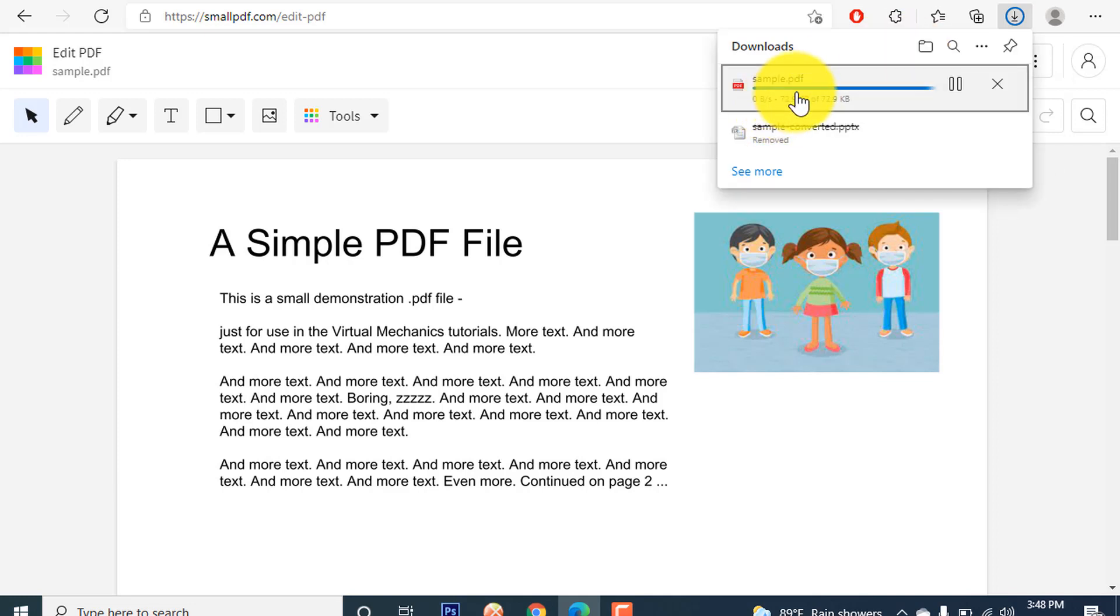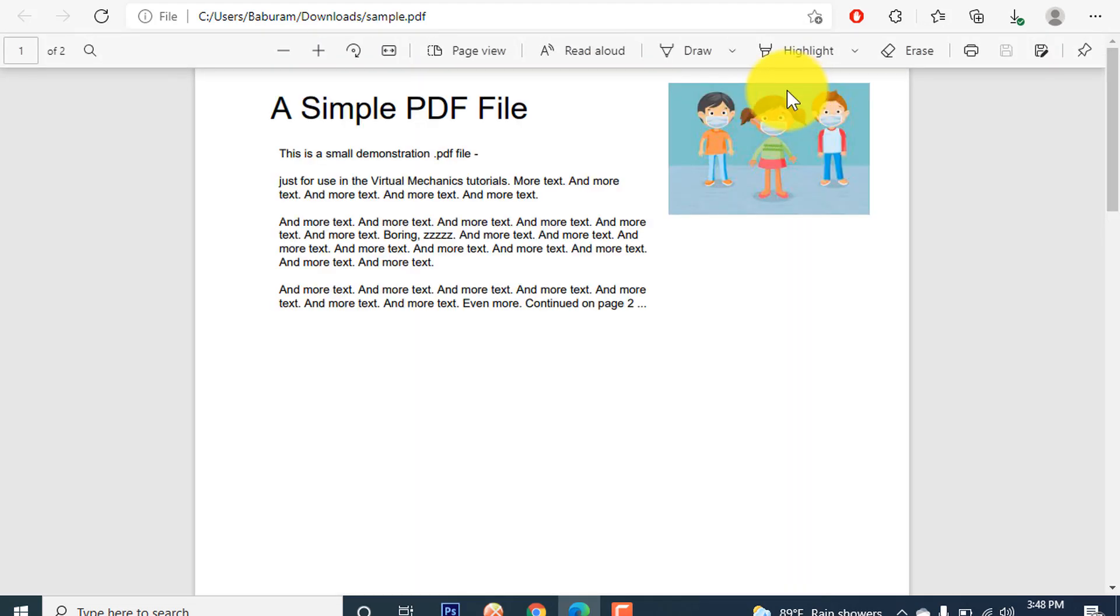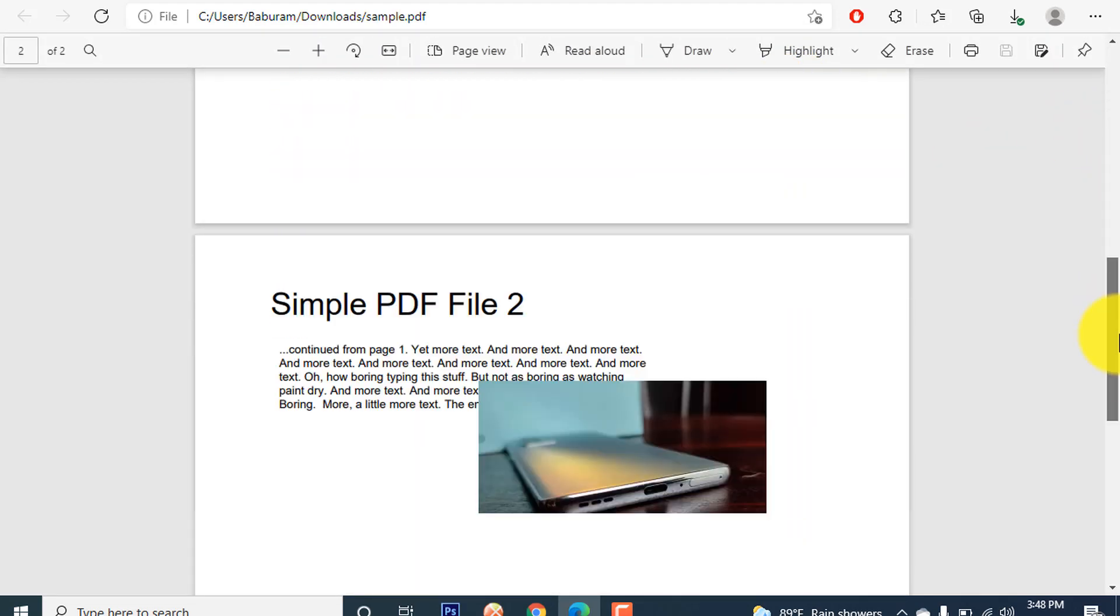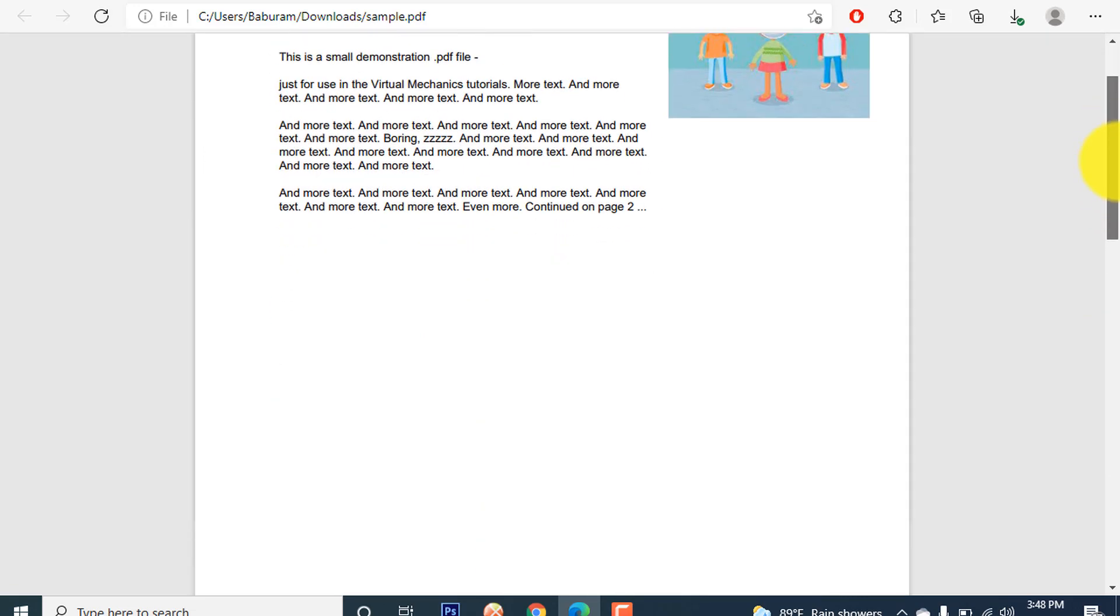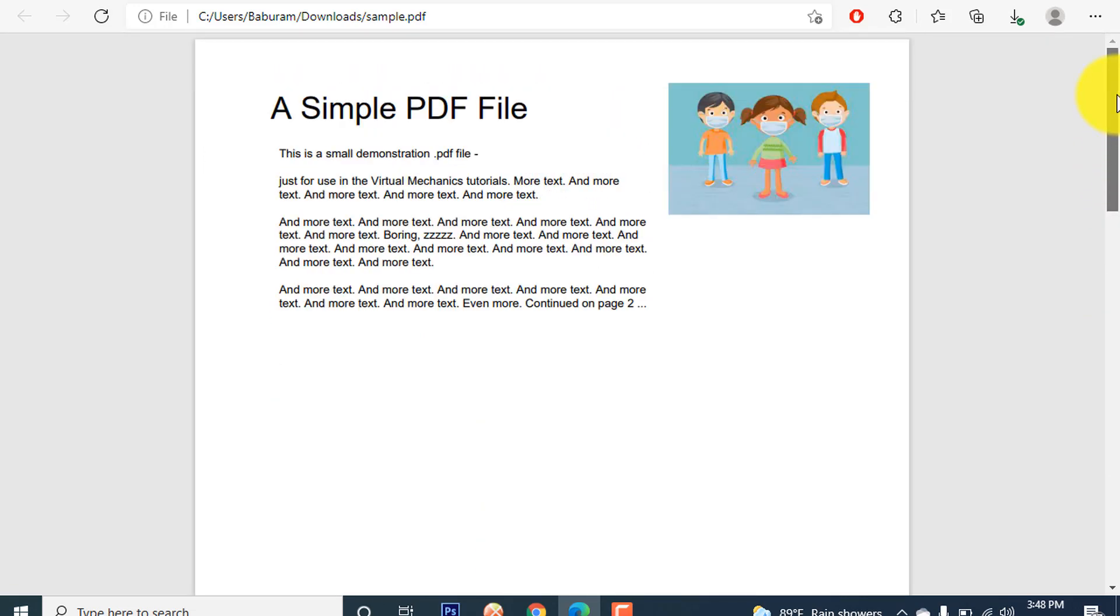Okay, this is the file or folder that we have downloaded and I will show you how it looks like. When we have added the picture, see guys how it looks like when I have added the picture in my PDF.